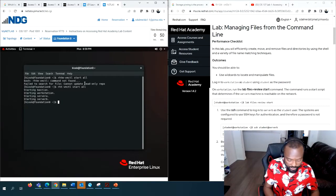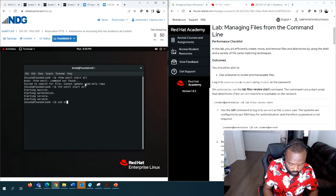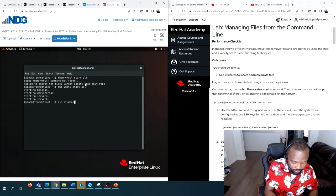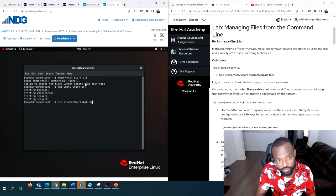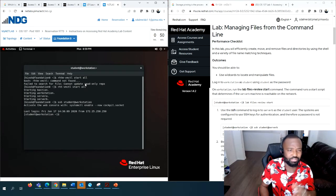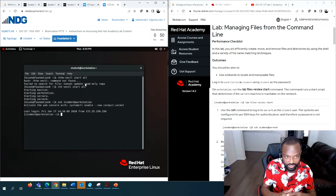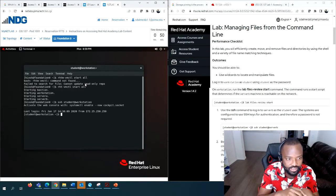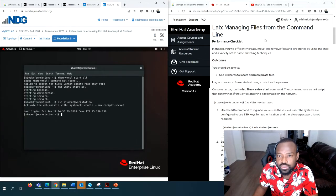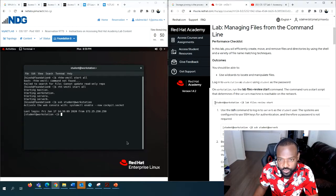Issue the command: ssh student@workstation. Sometimes it takes time, but we're lucky getting in right away. It shows the IP address and the login date. Now look at the instructions for the lab.